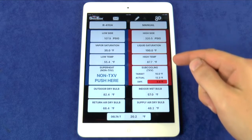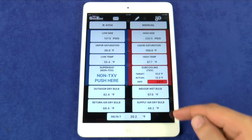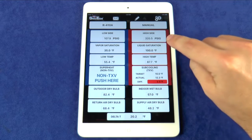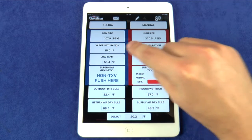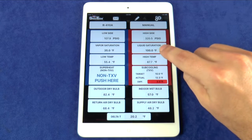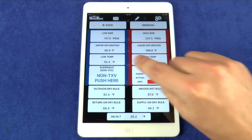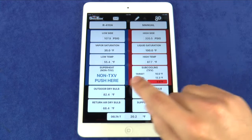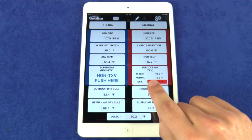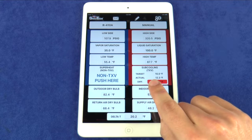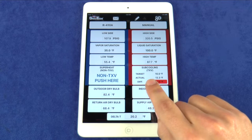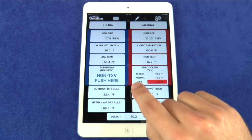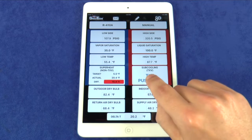This is where all of the system readings are displayed. Here we see the low side pressure and high side pressure, vapor saturation and liquid saturation, low side temperature and high side temperature. Superheat and subcooling calculations are done automatically and show here. You can easily toggle between superheat and subcooling by pressing either one.